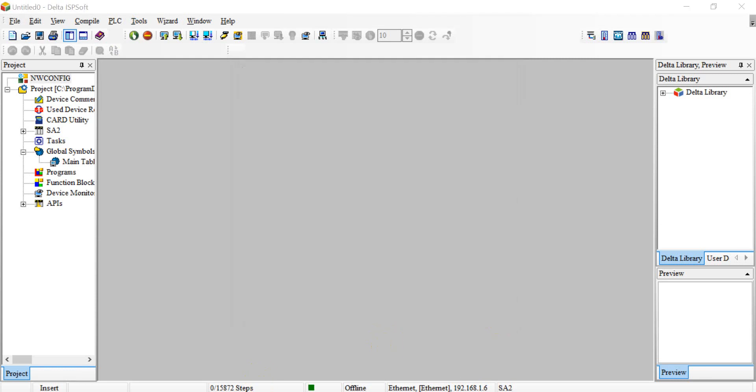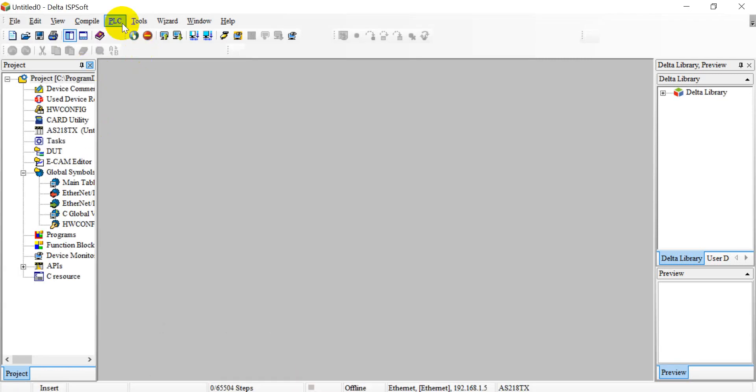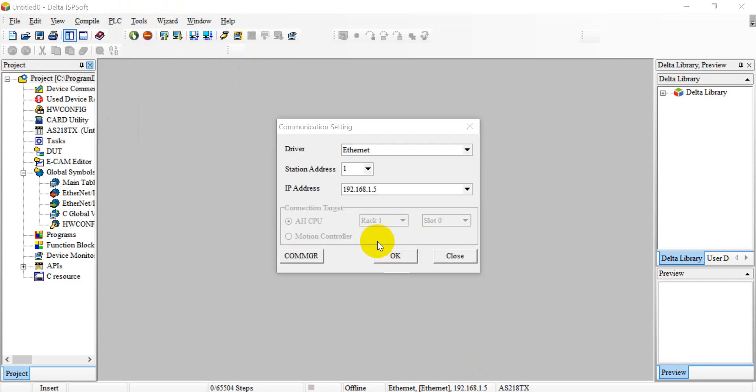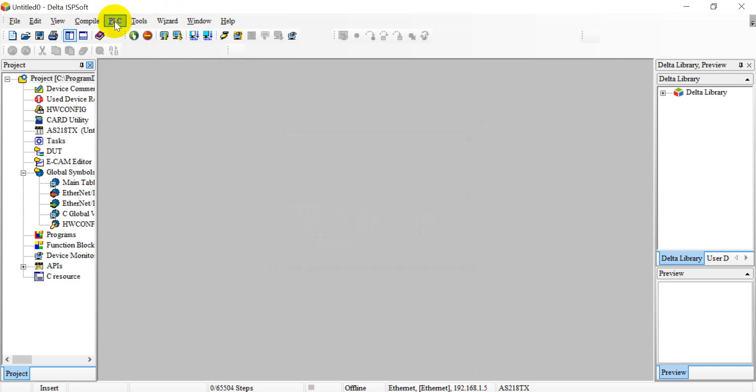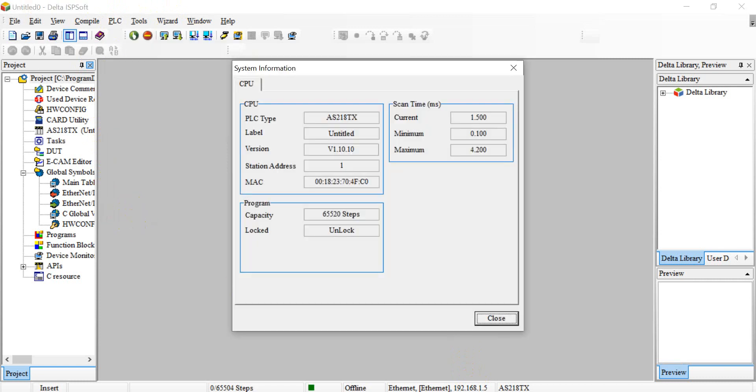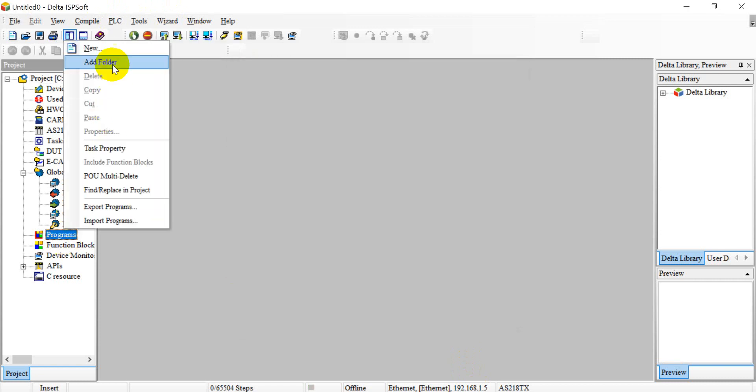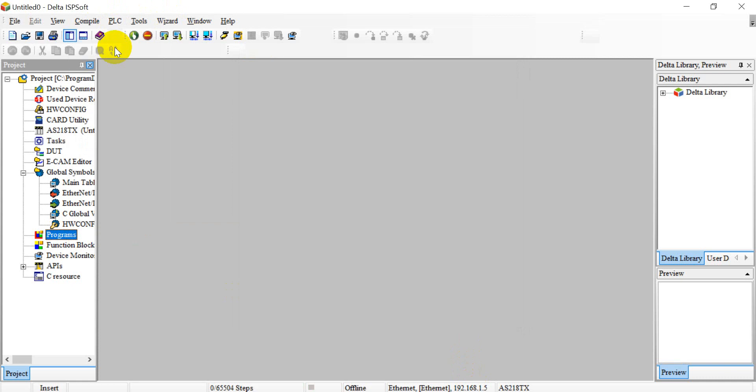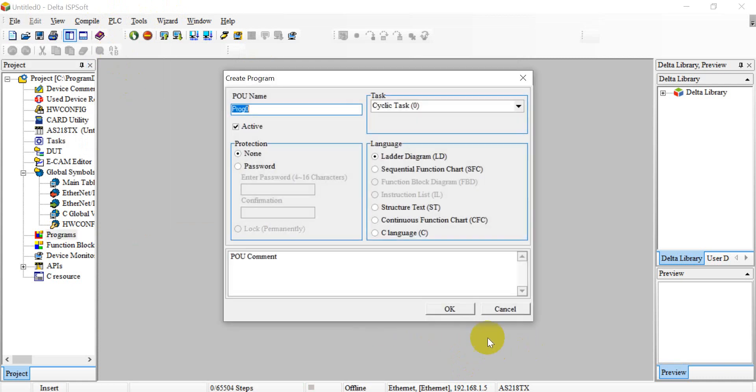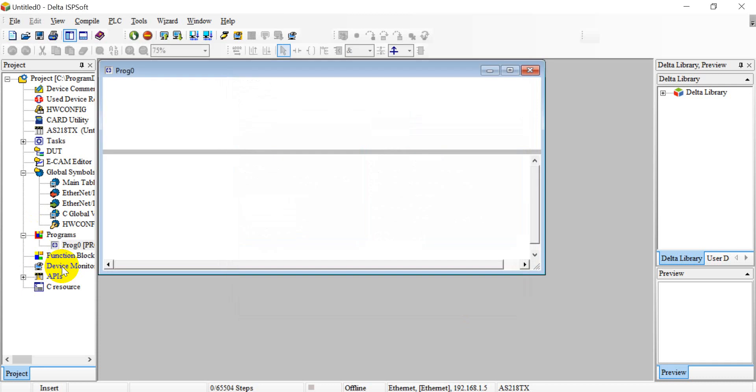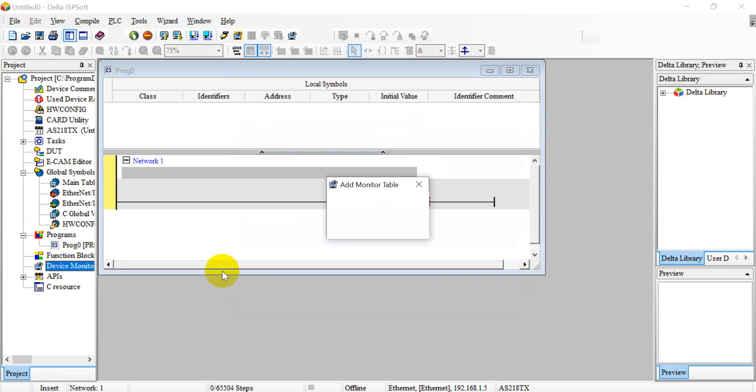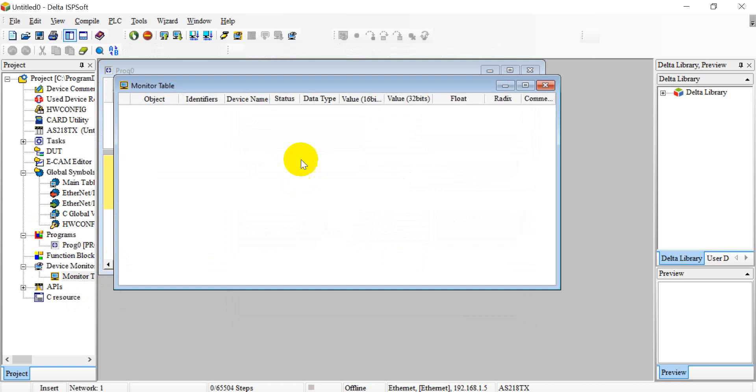Okay, next we will go to ASPOC and again we click the communication setting. So it's 0.5 and then we can check PLC information. So after that we can create the empty program and then add the device monitor table.